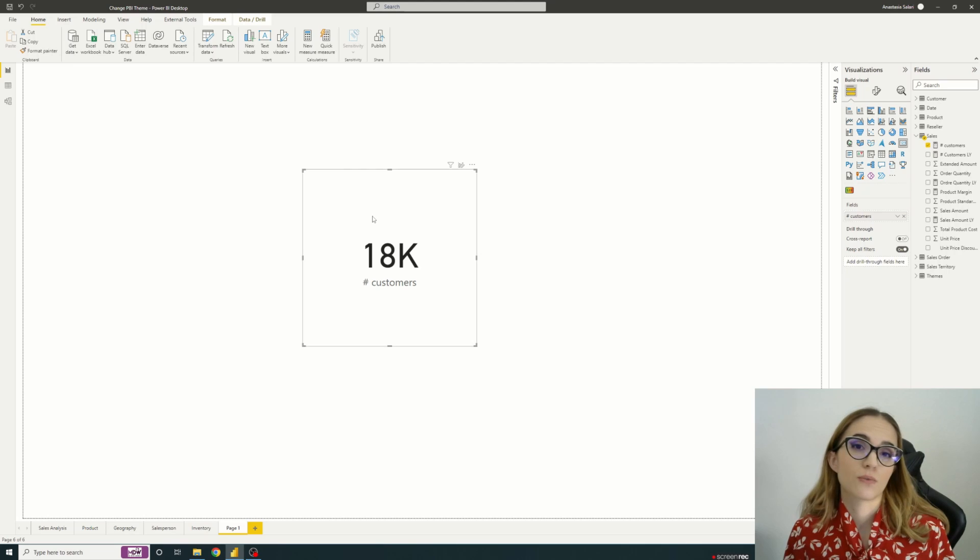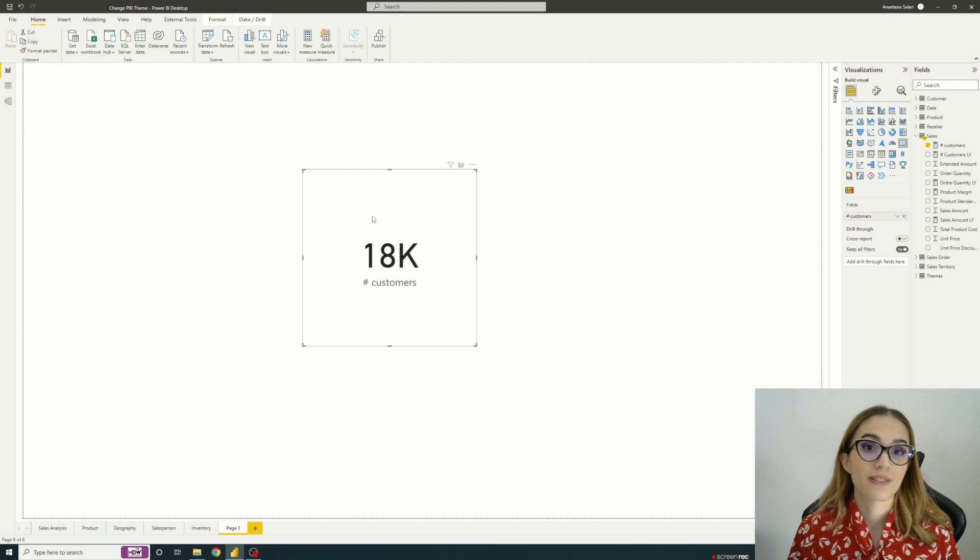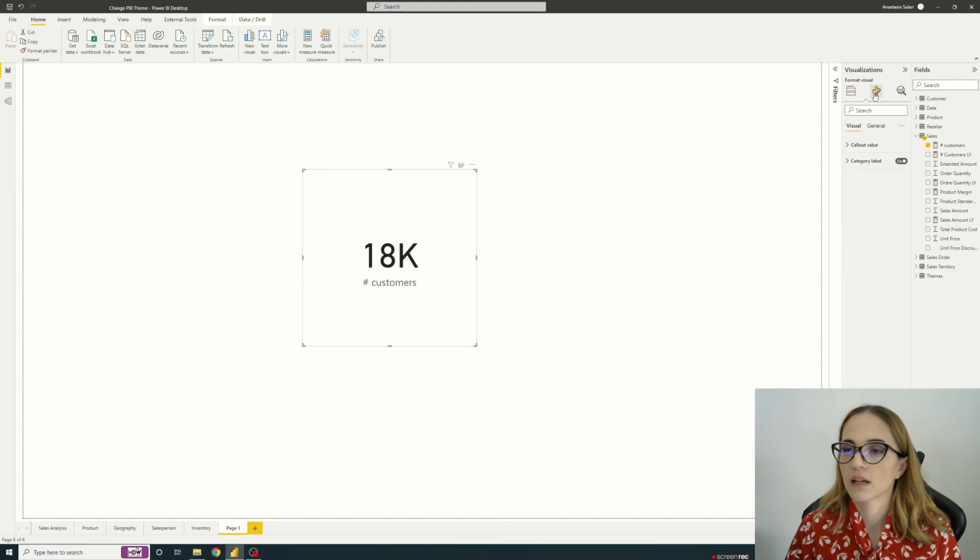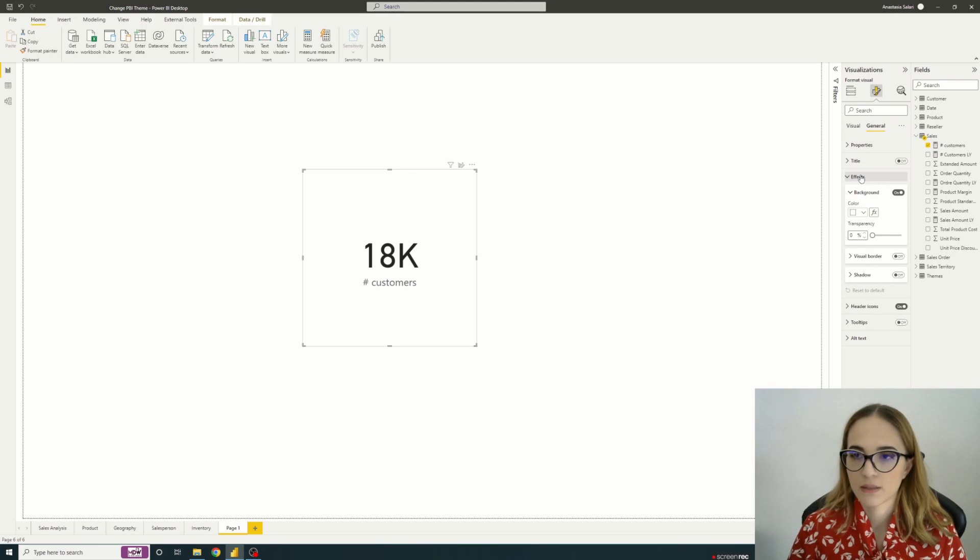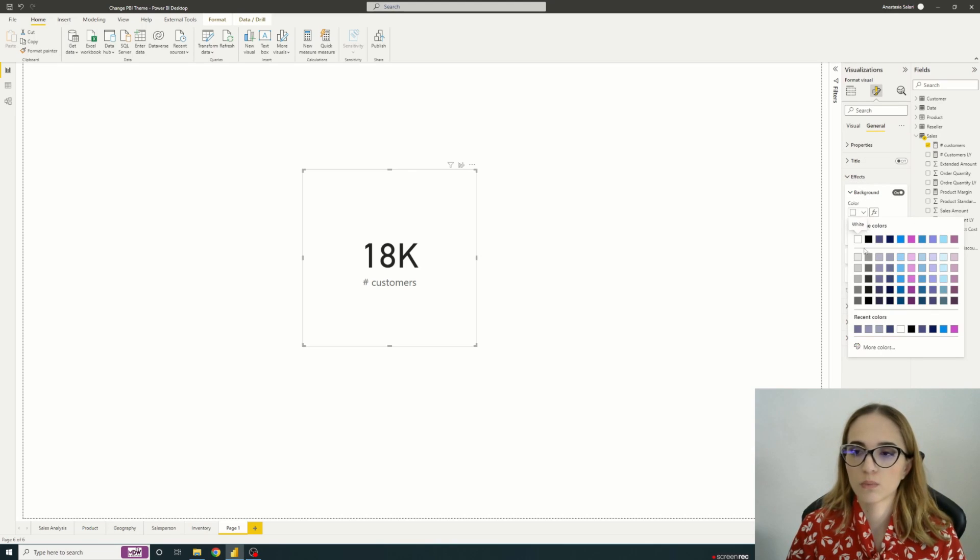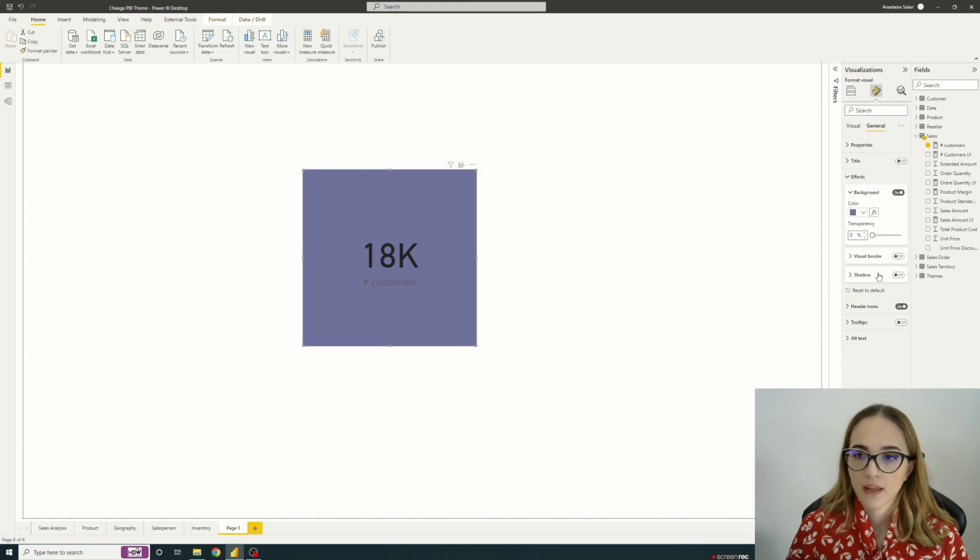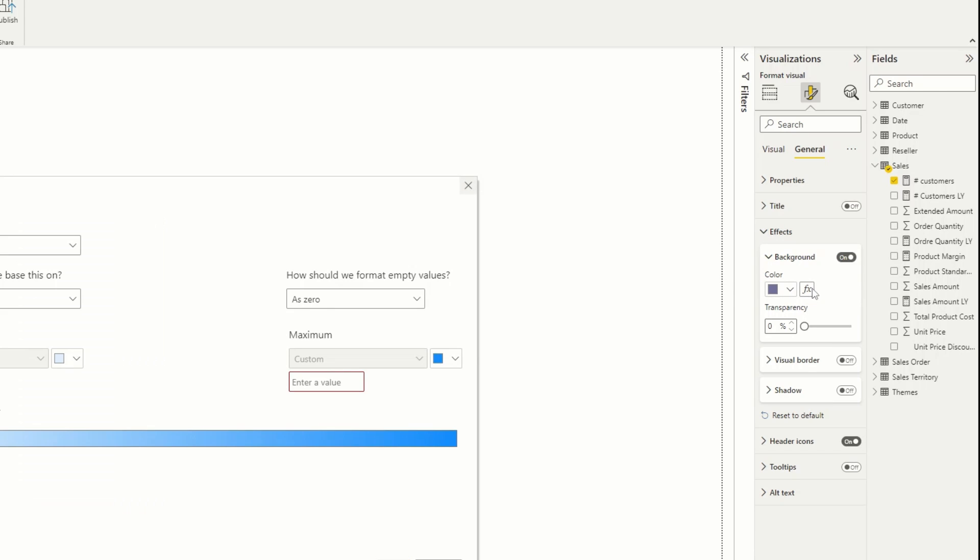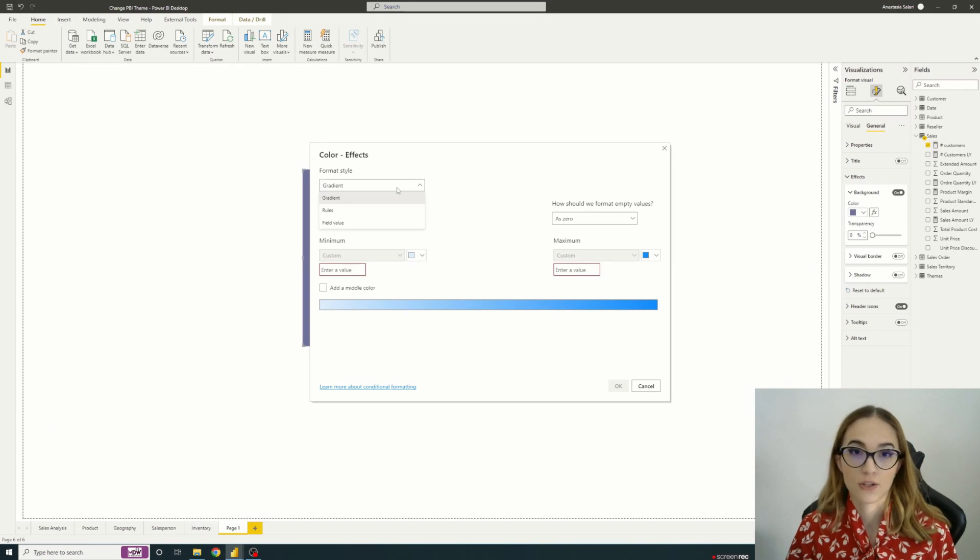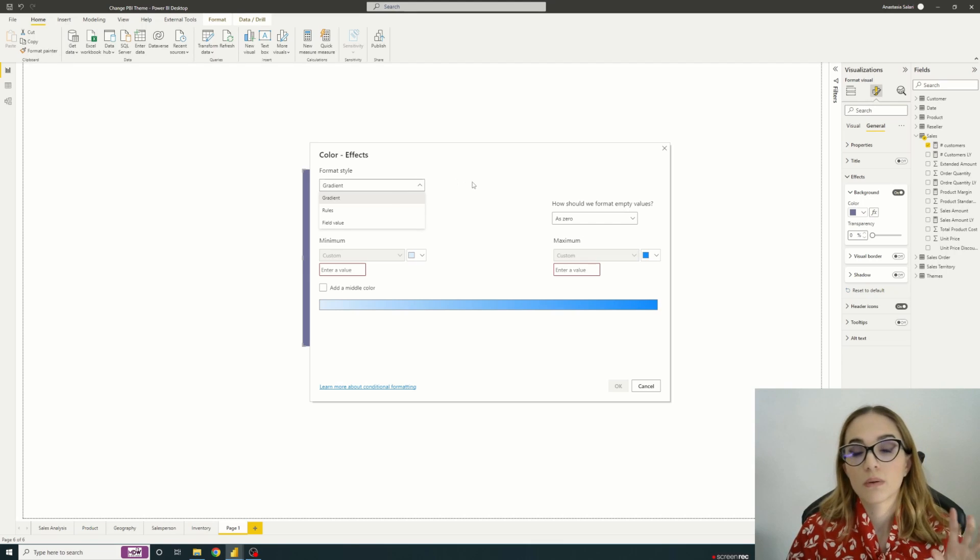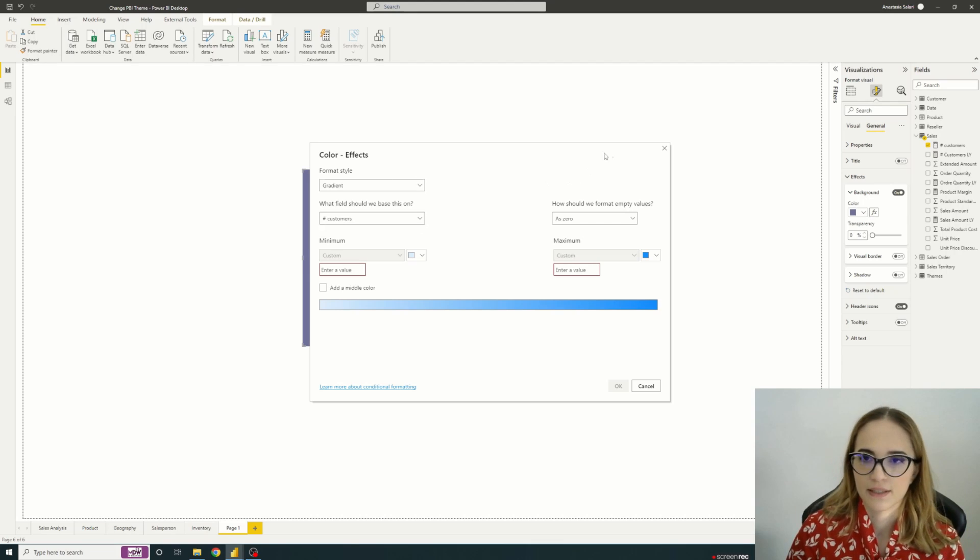We will use something that you may already notice or even used which is conditional formatting. So if we select this visual, go to the formatting pane, the general and the effects part, we have a background. So here we can choose between the available colors, we can pick a personalized color, so everything works properly. And we see here that we also have a conditional formatting option which will allow us to make something dynamic. We will get back to this part a bit later.